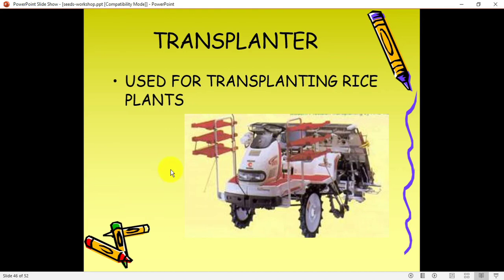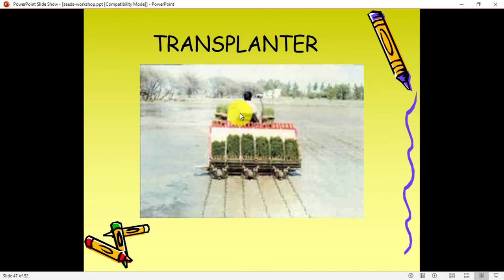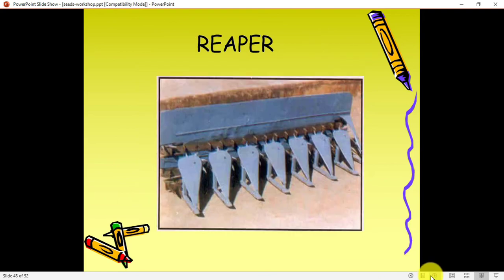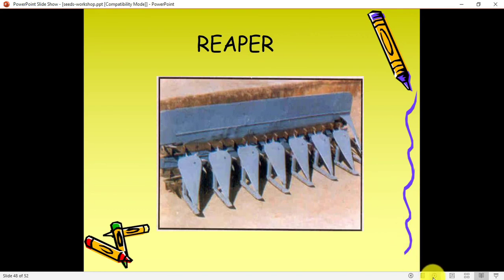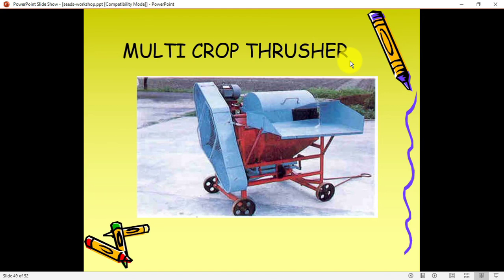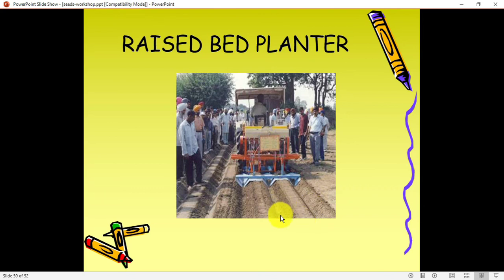A transplanter is used to put small plants into the land. As you can see in the picture, the person is putting many small plants using the transplanter in the field so he is not doing this labor work by hand. A reaper, as the name suggests, is used to cut down the plants when the crop is ready for harvesting. A multi-crop thresher takes crop from one side and grains and waste come from another side. A raised bed planter — after plowing the land, instead of manually making soil beds for planting seeds, this machine can be used.